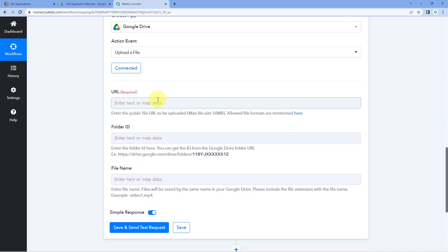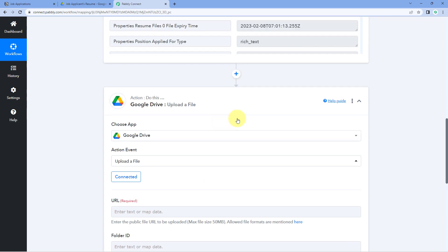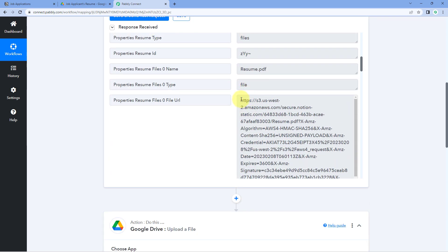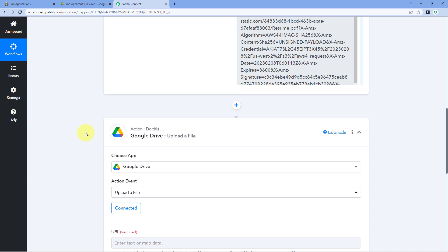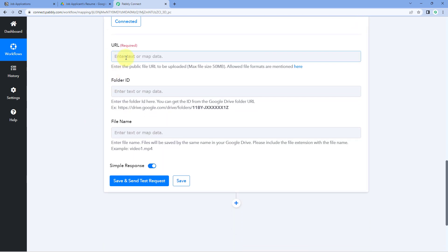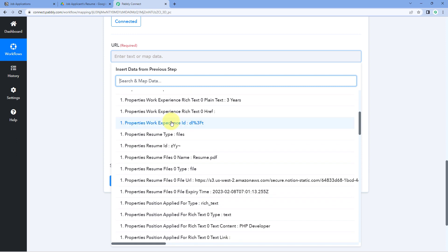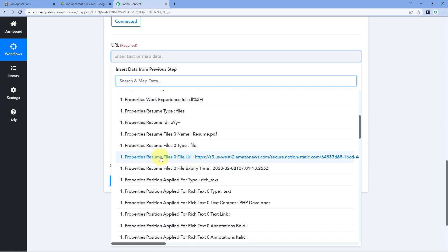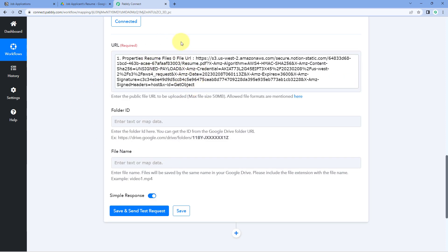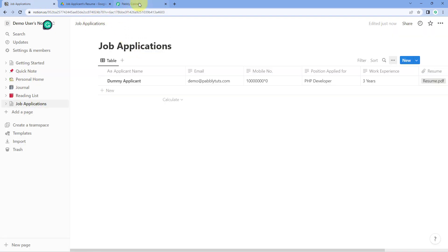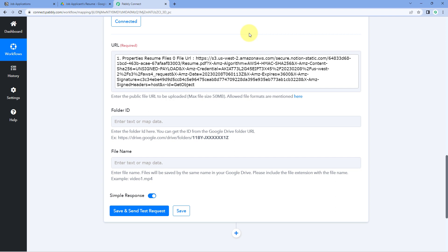In the URL field, we need to enter the link of the file we want to upload. From Notion, we received the "File URL" response. Simply click on this field and from the dropdown, select the "File URL" response to map it here. So for every newly created item in Notion, we will get the file URL and use it to upload the file to Google Drive.